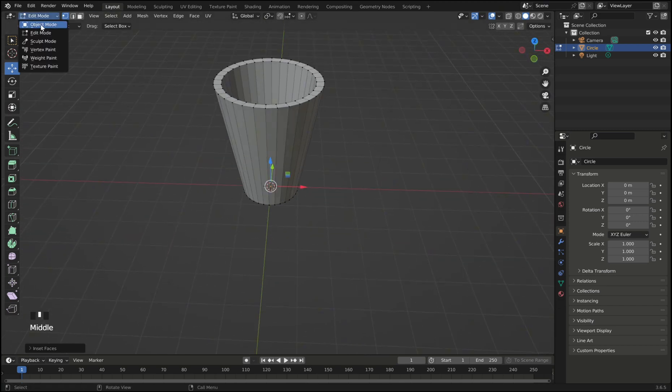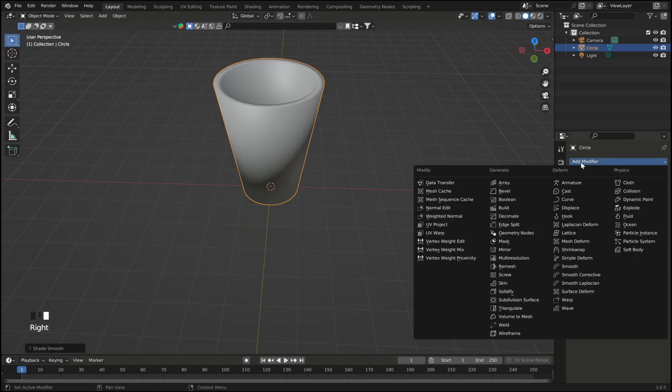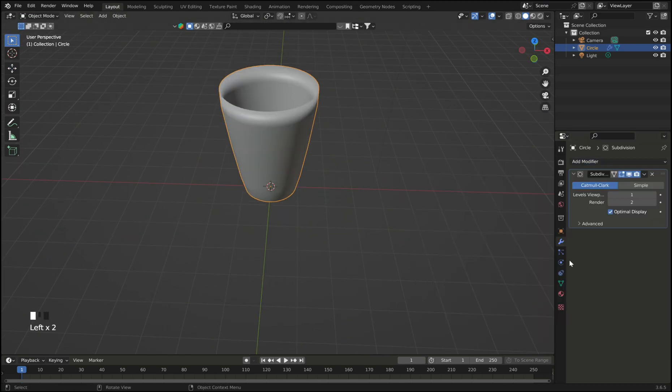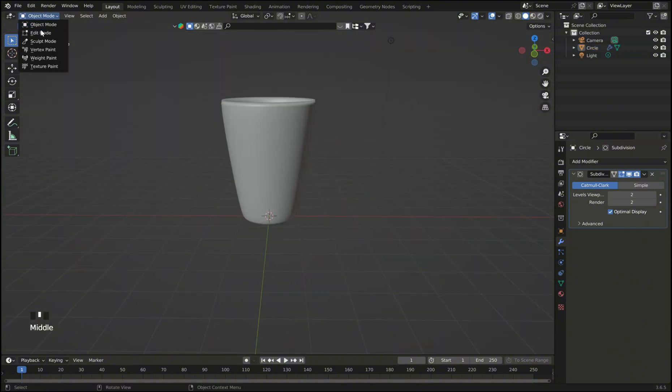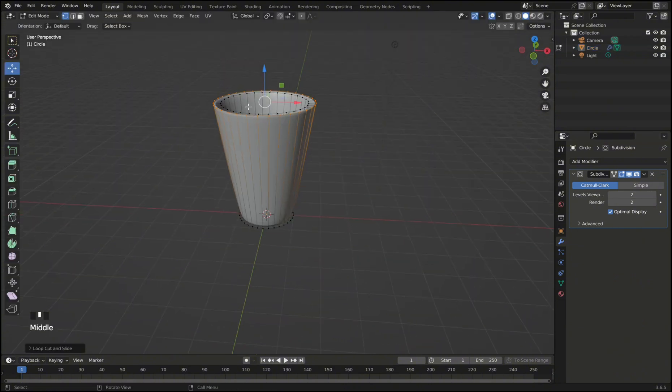Then you can shade your object smooth and add a subdivision modifier to it. You can also go back in edit mode and add a few loop cuts to adjust the shape.